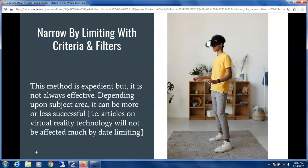The second method is by limiting with criteria and filters. This method is highly efficient, but not always successful. For instance, we can limit by scholarly articles only, or peer-reviewed articles only, or we can limit by a date or currency, or we can even limit by resource type, such as only looking for primary sources.